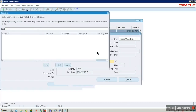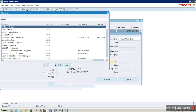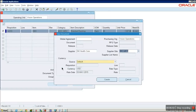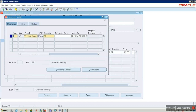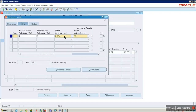Set the document type as Standard PO, grouping as Default, and click Automatic. Provide the supplier name — for example, we are selecting 3M Healthcare — and click Create. The Purchase Order has been created. You can find the shipment details in the Shipment tab, where the ship-to location is V1 New York.